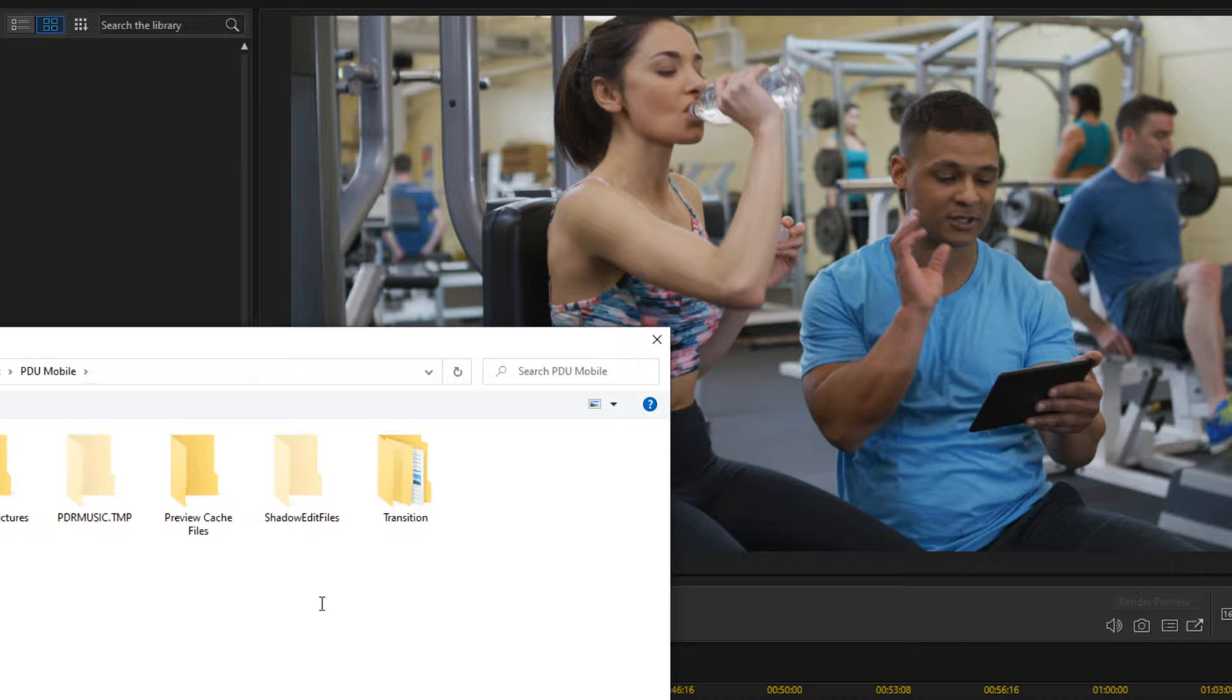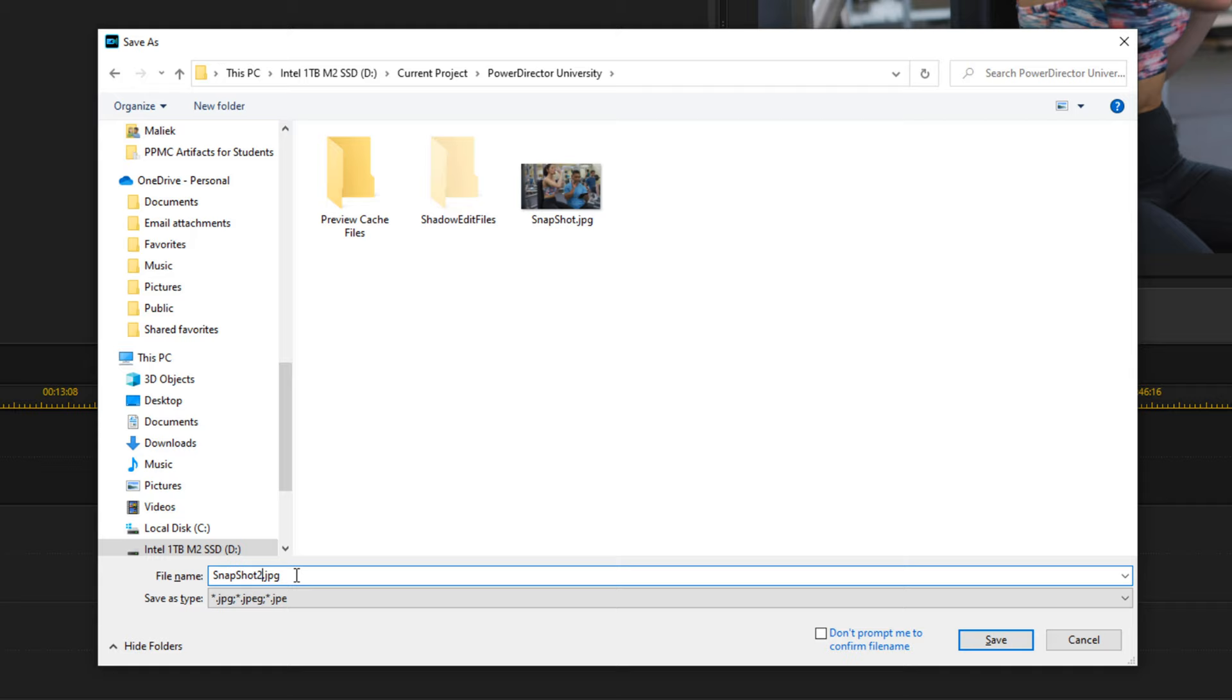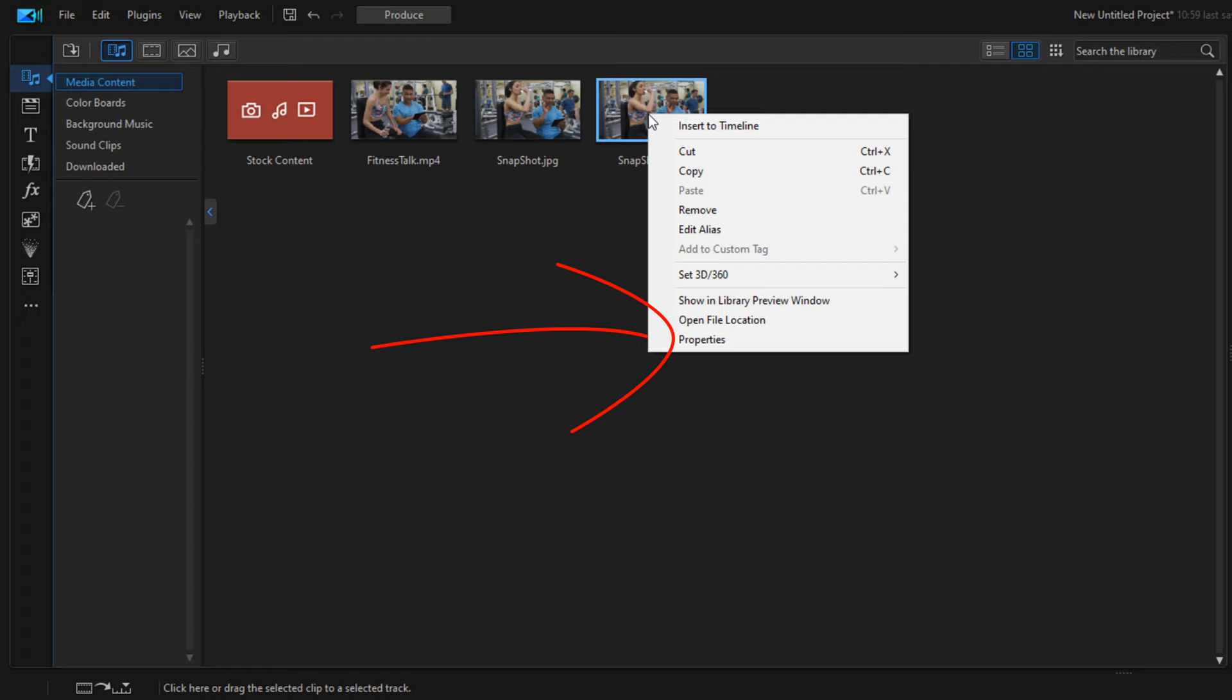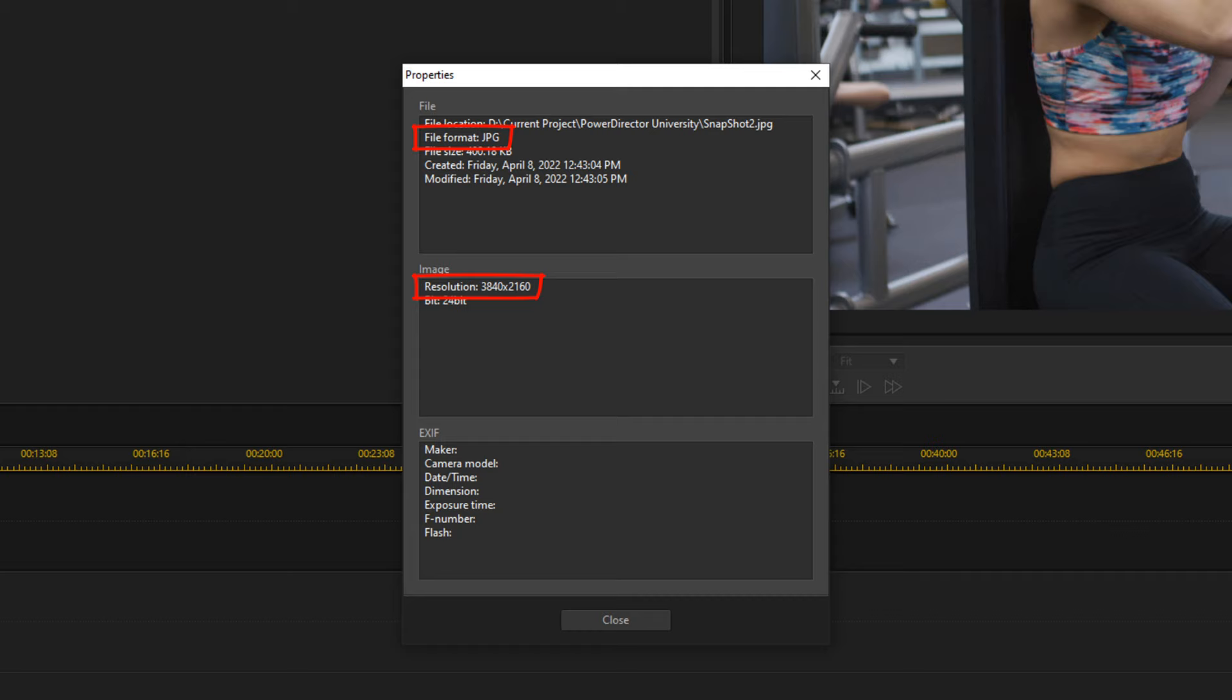It'll create a new snapshot. We'll just give it a different name and hit save. Now you see we have a new snapshot here. I'll right-click on it, go to properties, and you'll see that the resolution is 3840 by 2160.